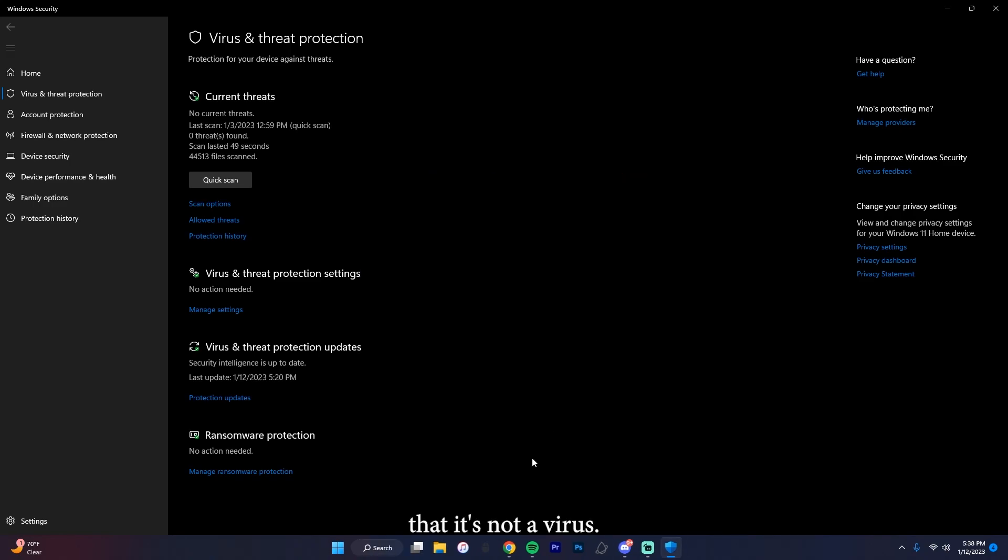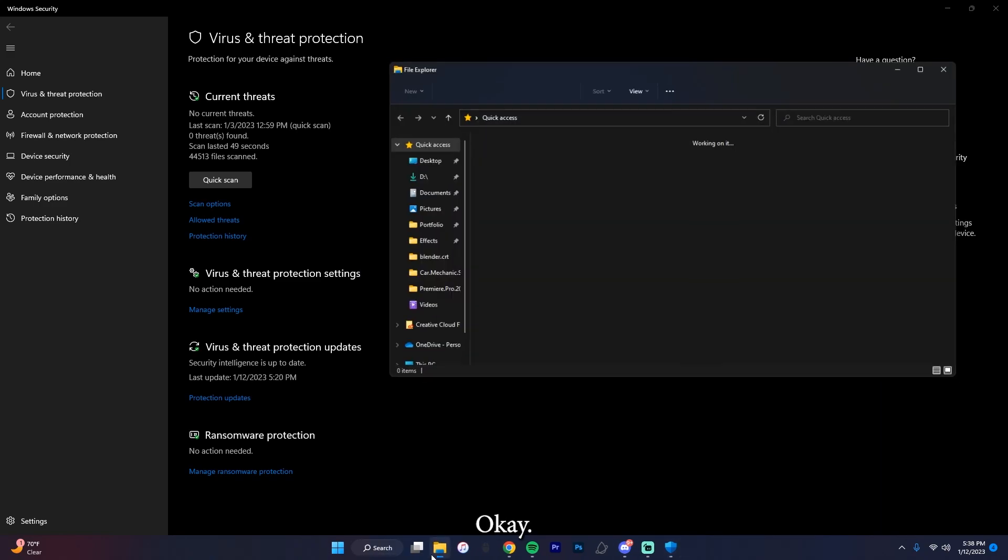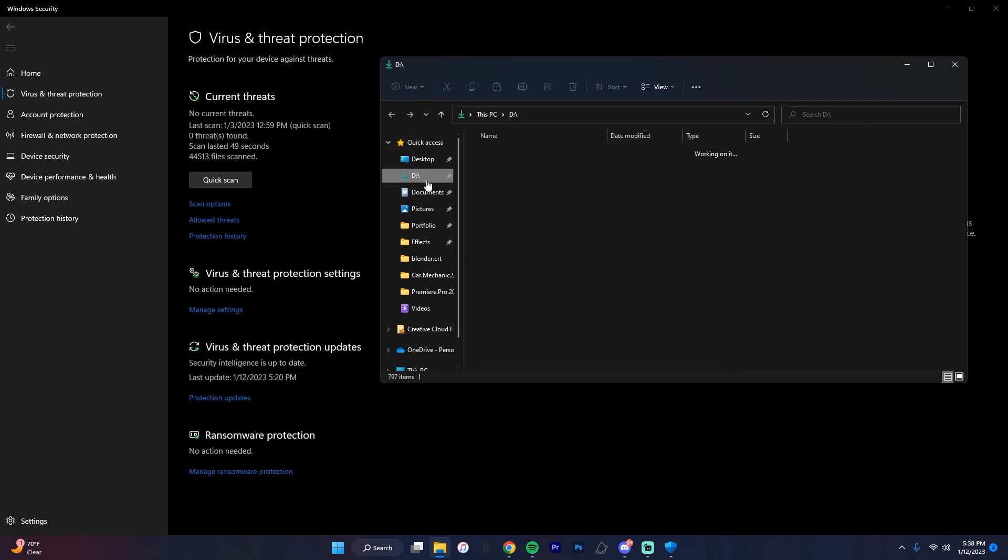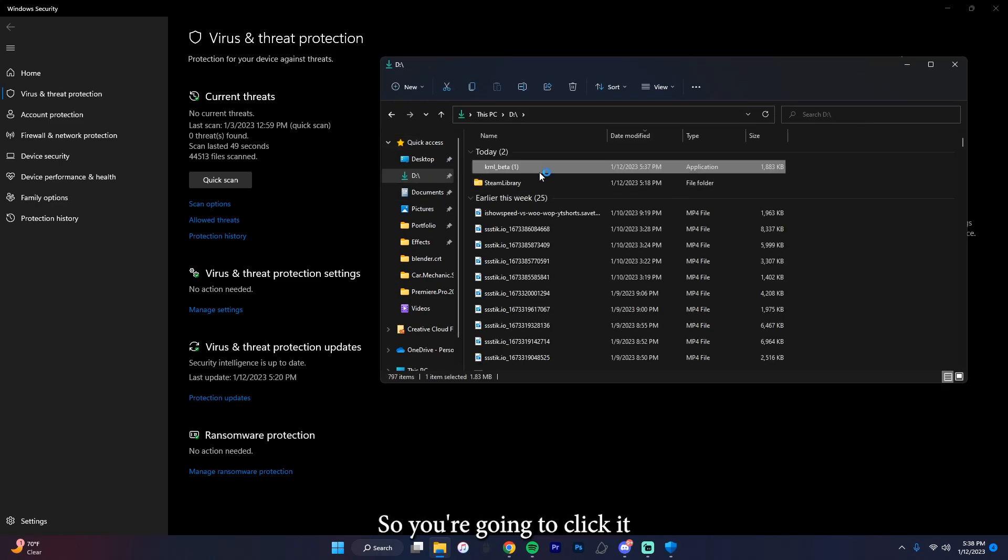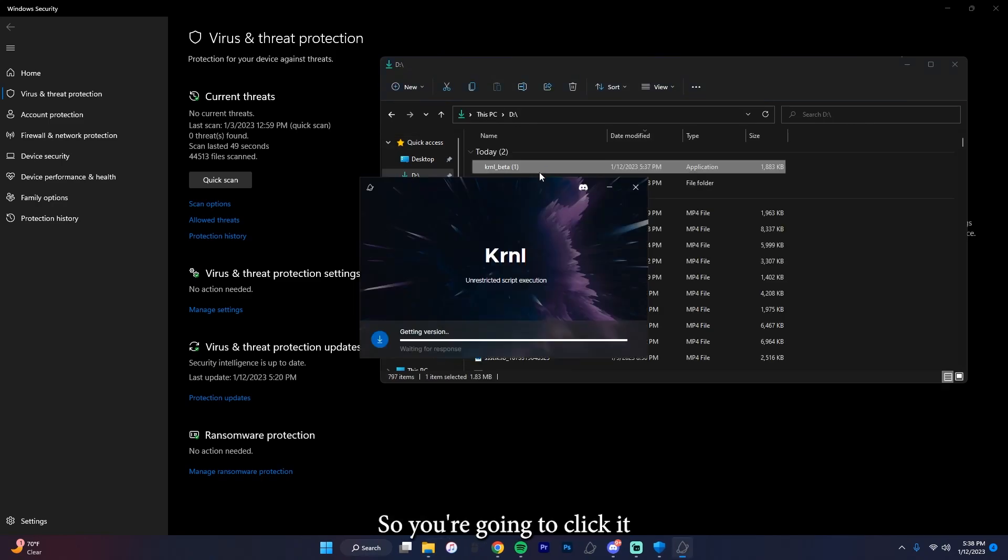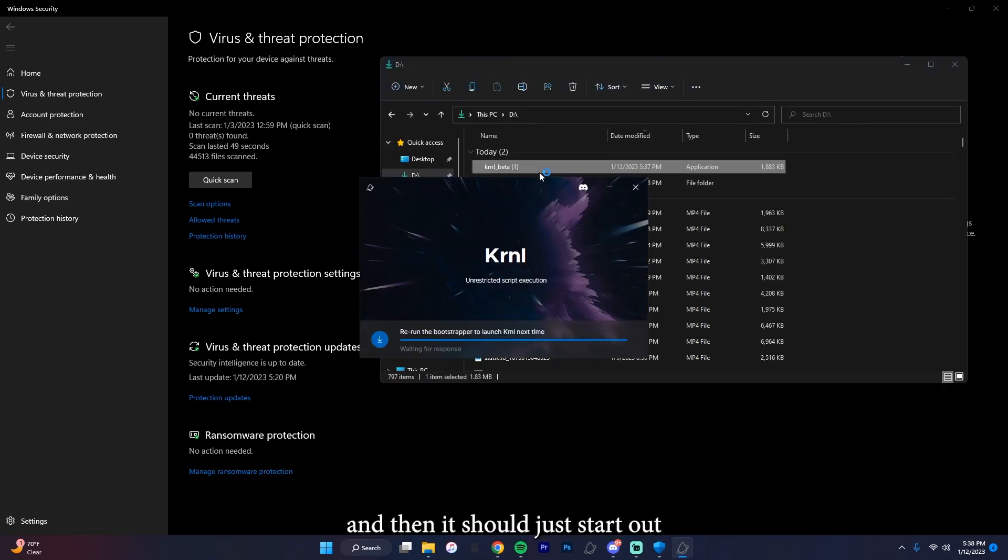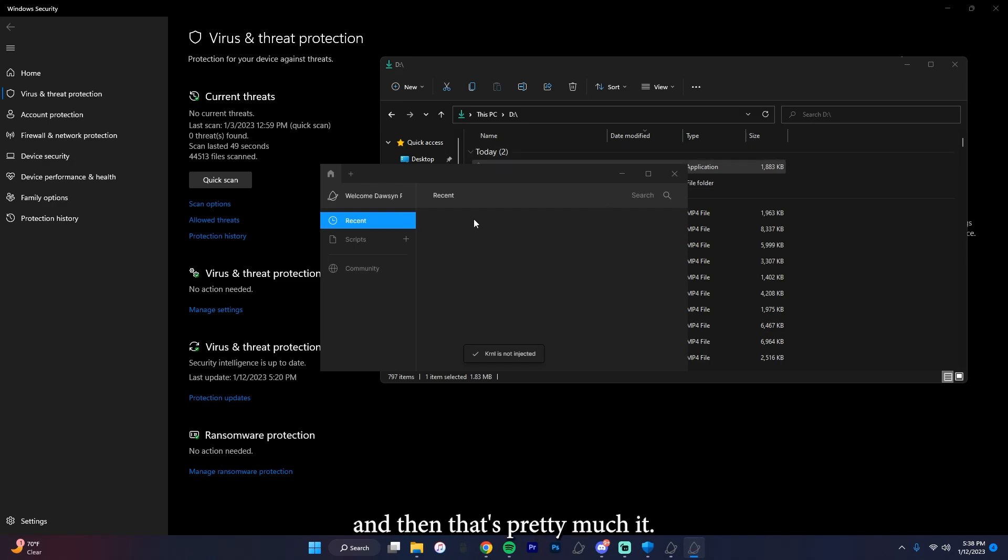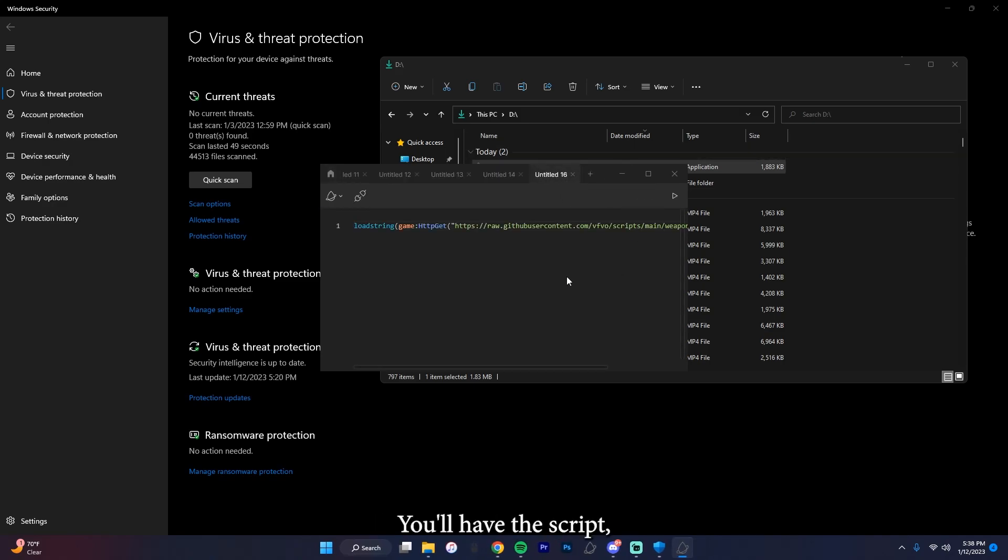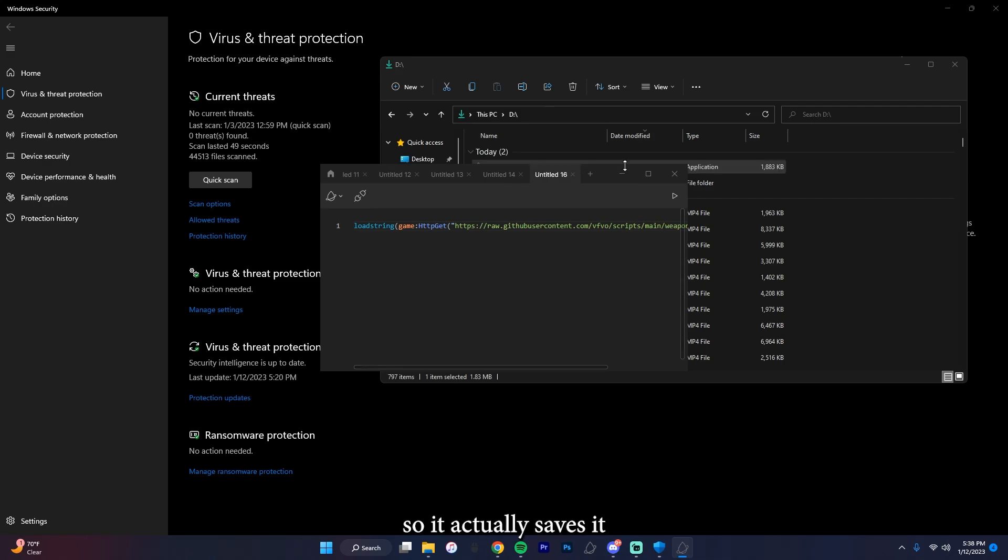Okay, so you're going to click it and then it should just start up. And then that's pretty much it. You'll have the script, you'll have all your saved scripts, so it actually saves it.